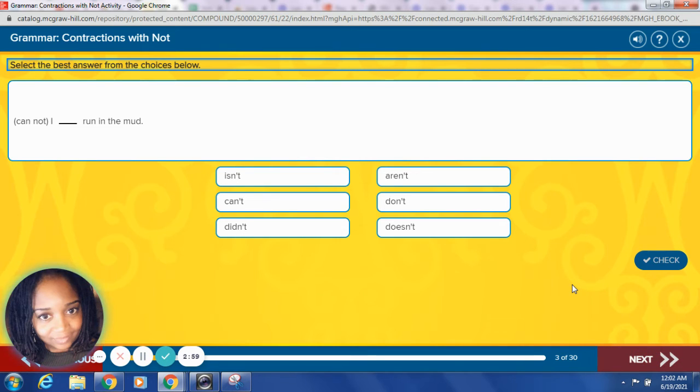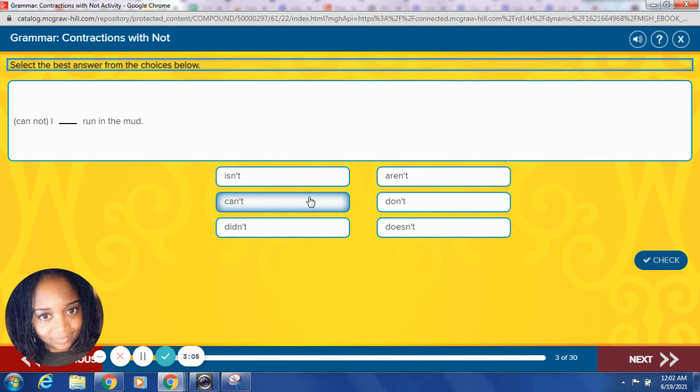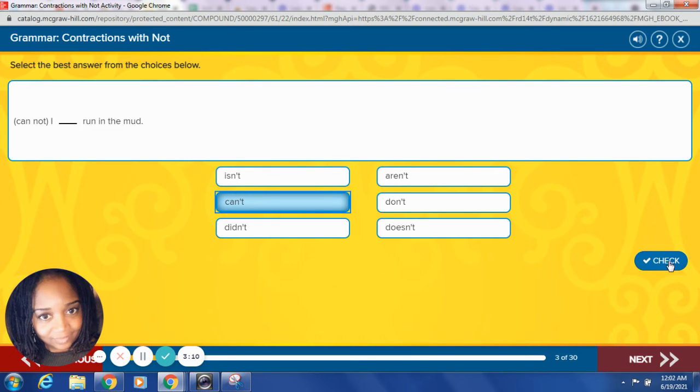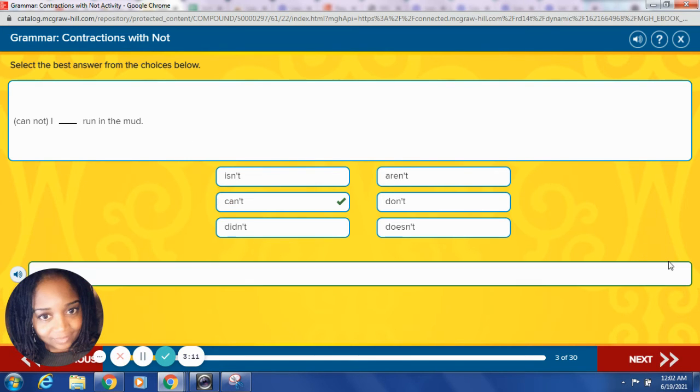Cannot. I blank run in the mud. What do you think? Let's try it. I can't run in the mud. Sounds pretty good to me. Fantastic.